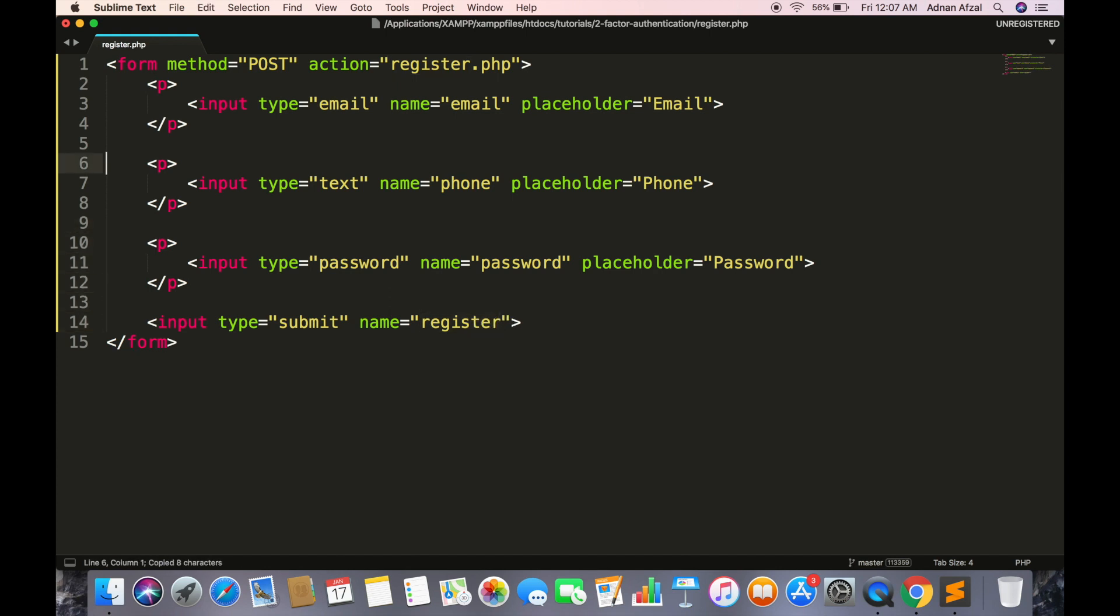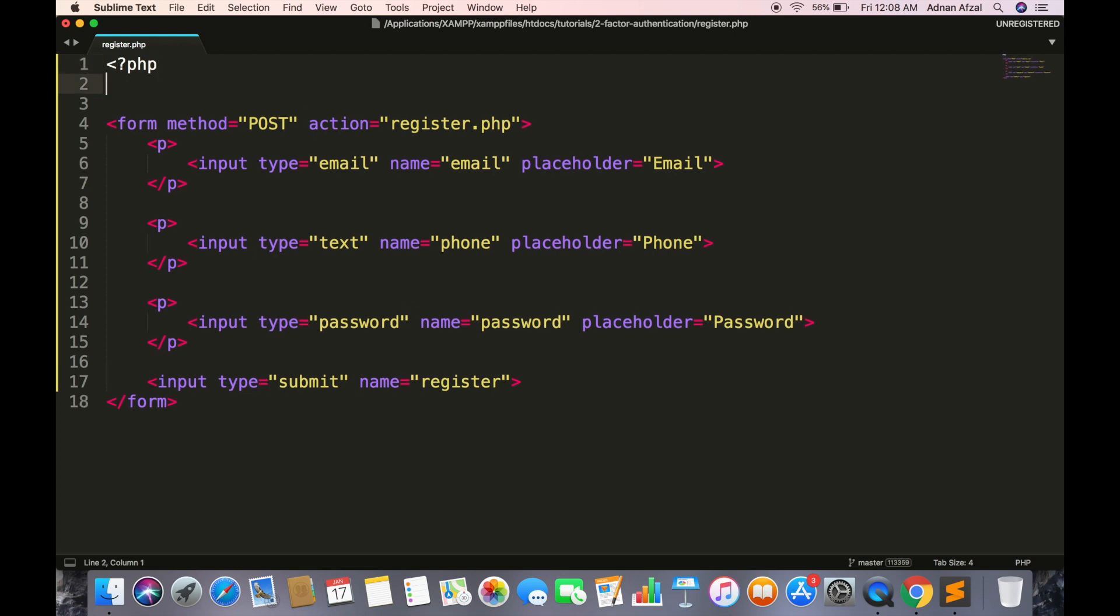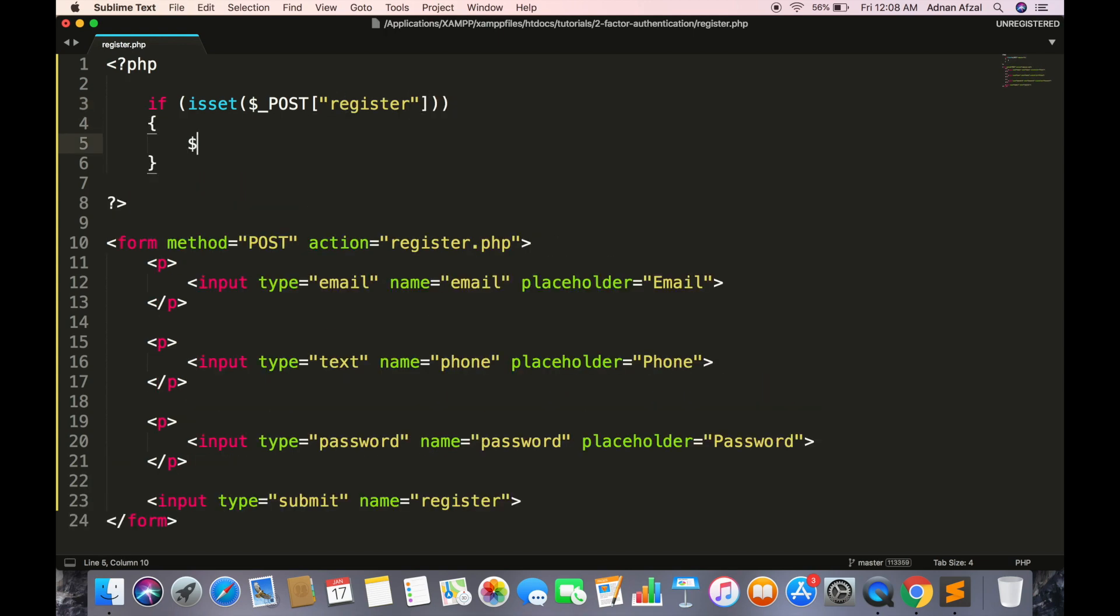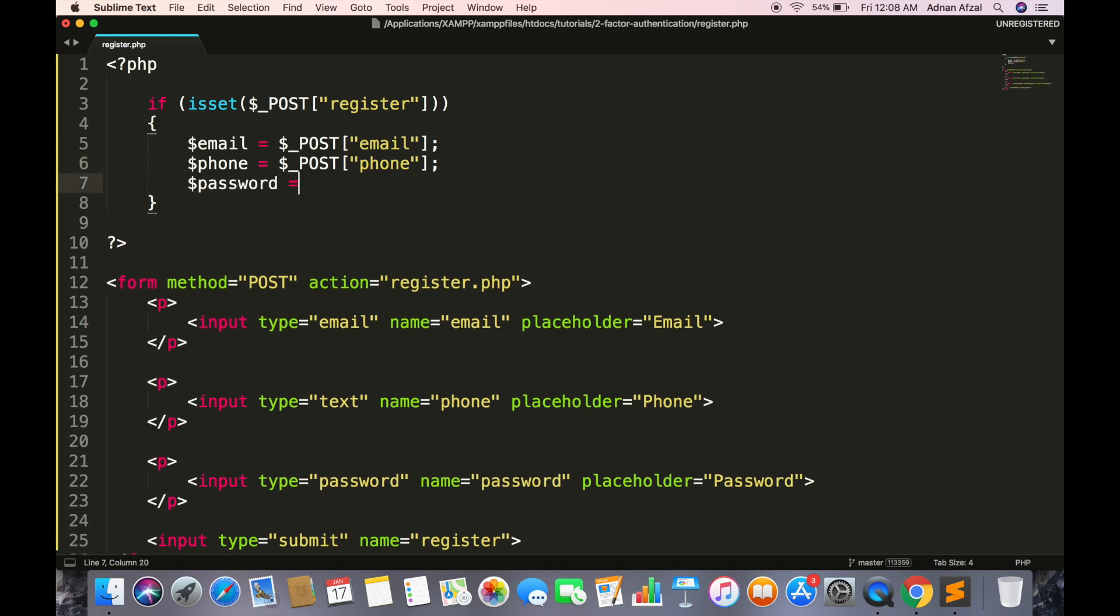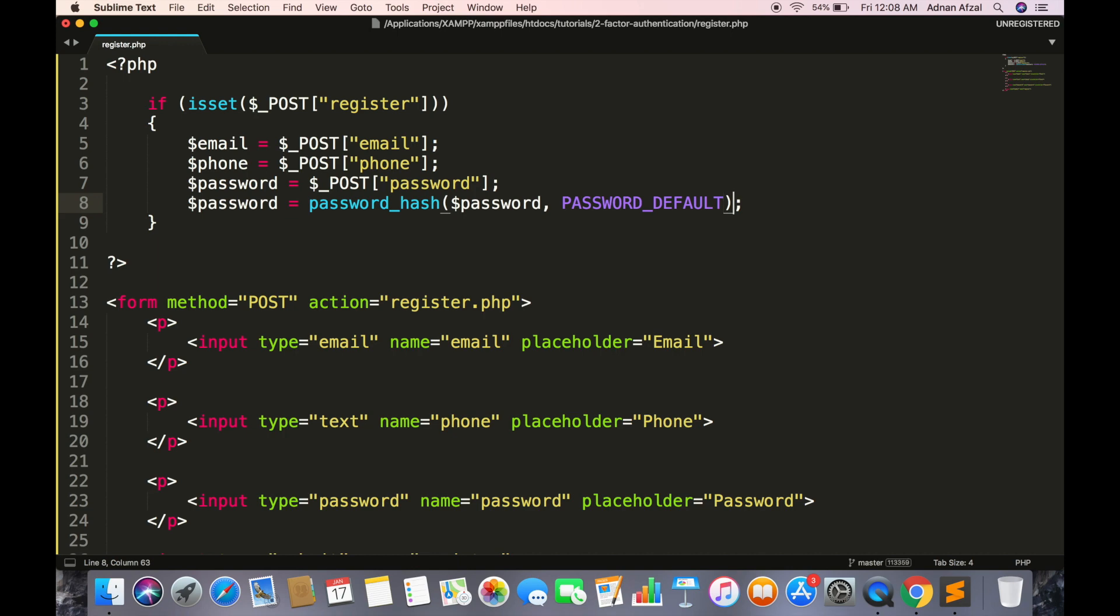Now check if the form is submitted. Then get all fields from form. You must encrypt your password so that even if someone hacks your database he will still be unable to know the passwords. This is a PHP built-in function and it will convert the text into hash.